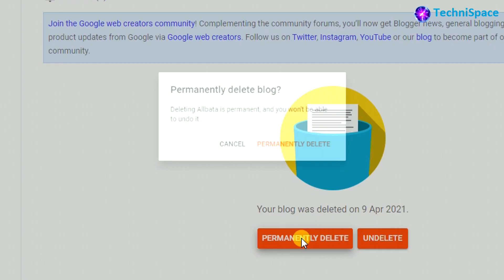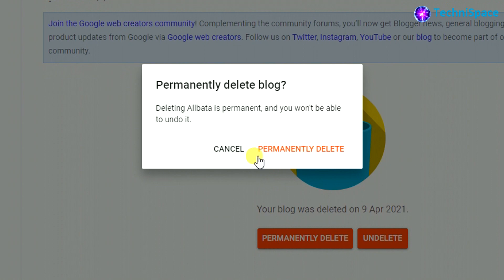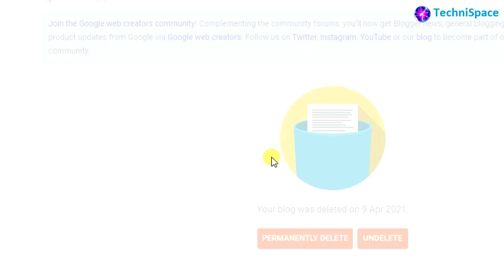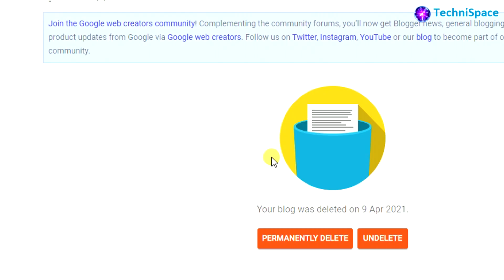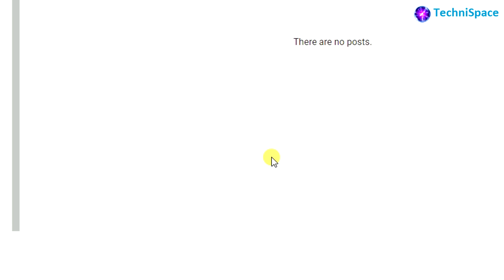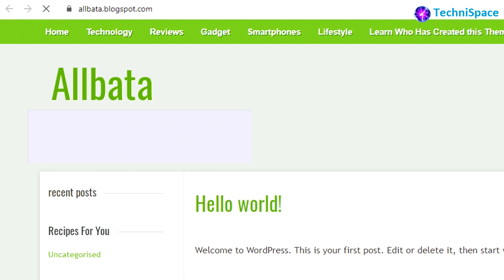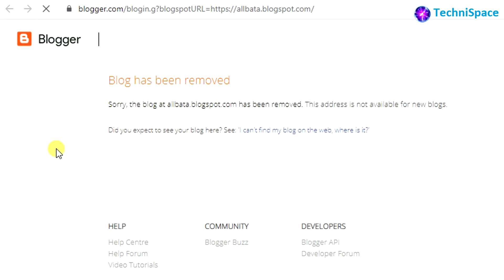Choosing the 'Permanently delete' option, the blog is deleted. Checking the blog and refreshing the page again, you can see the message 'Blog has been removed'. So in this way, you can easily remove the blog from the Blogger platform.